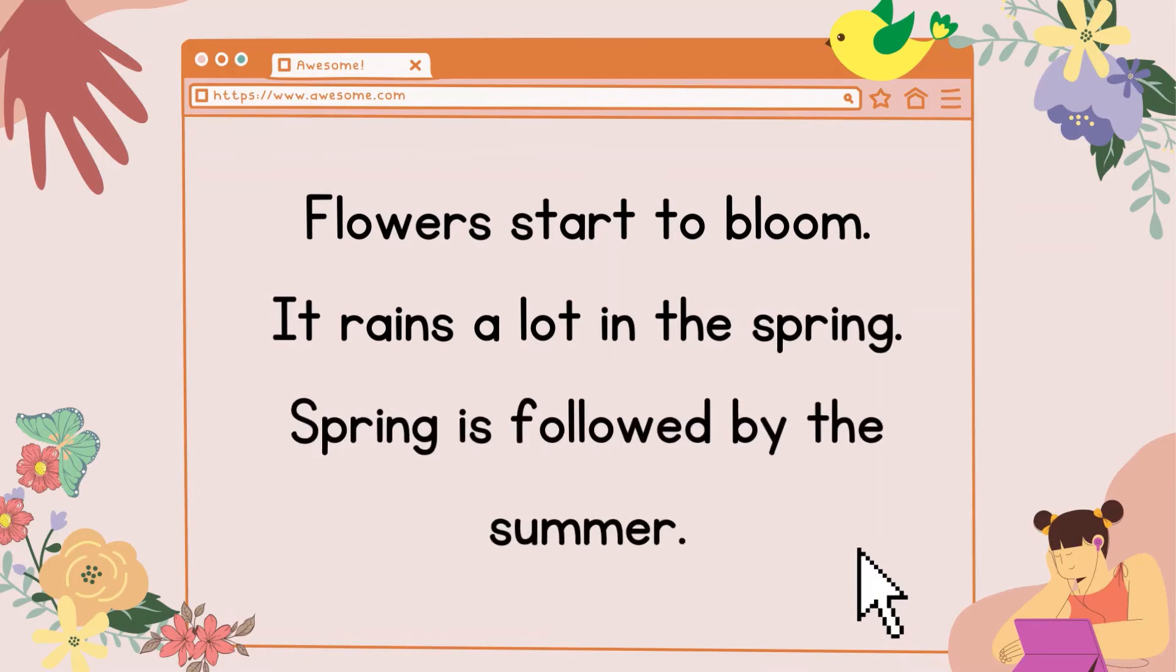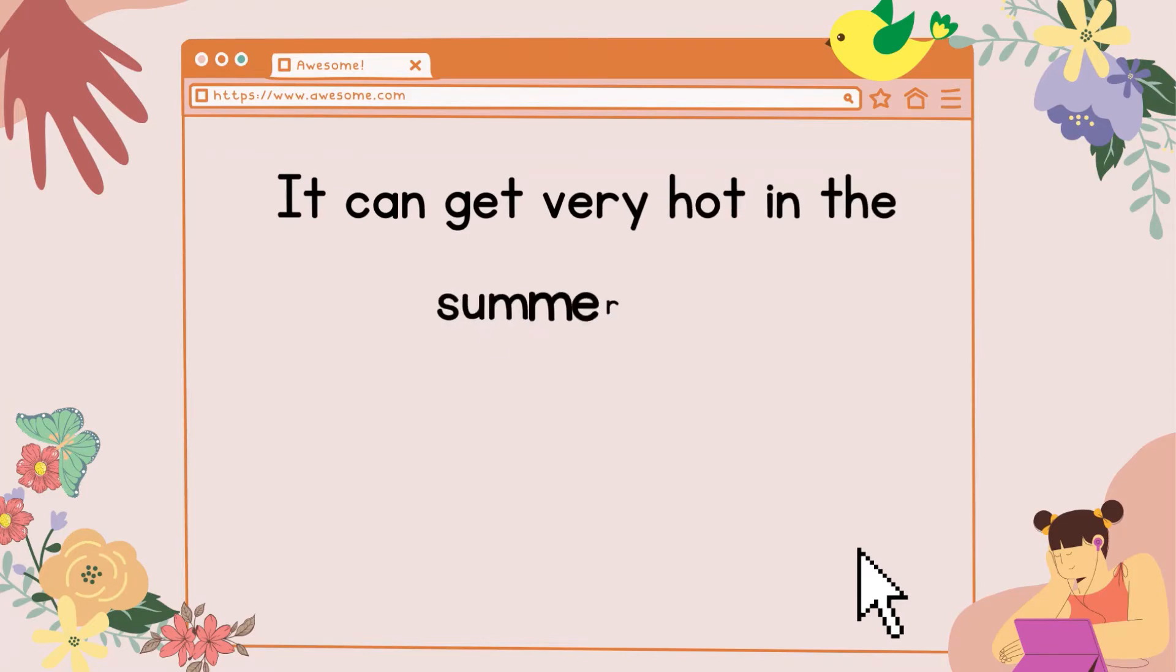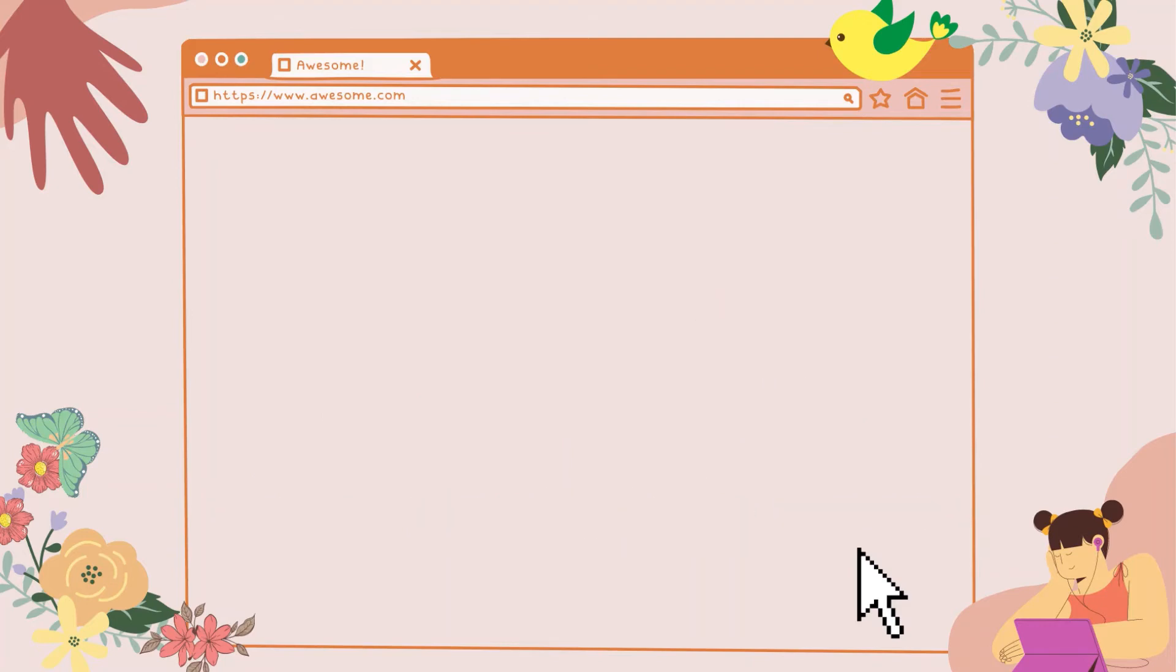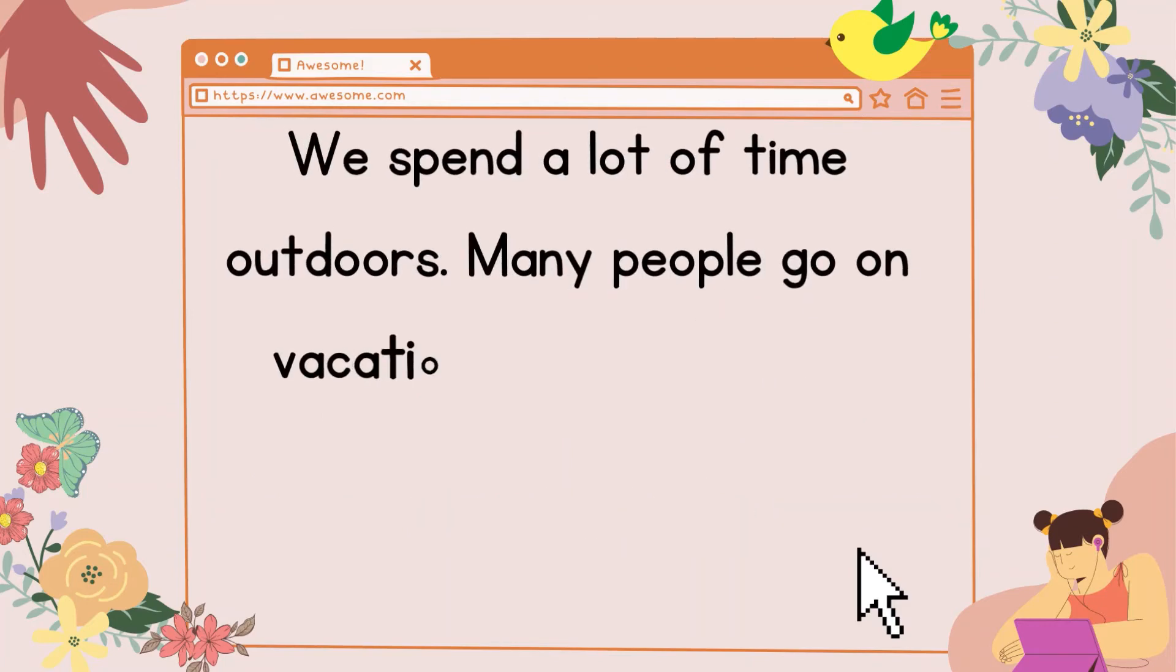Spring is followed by the summer. It can get very hot in the summertime. The sun shines brightly. We go swimming in the summer. We spend a lot of time outdoors.